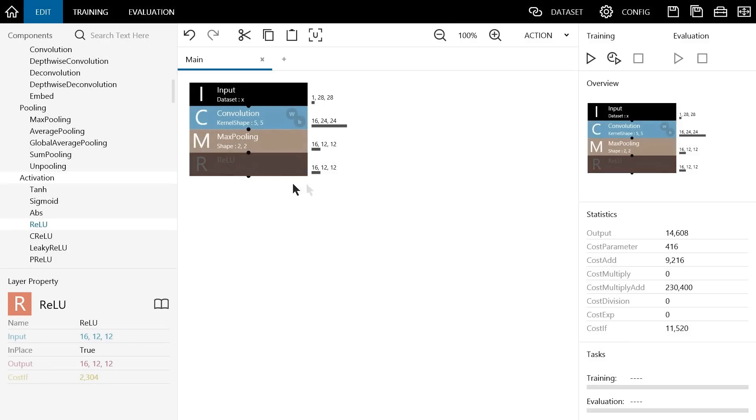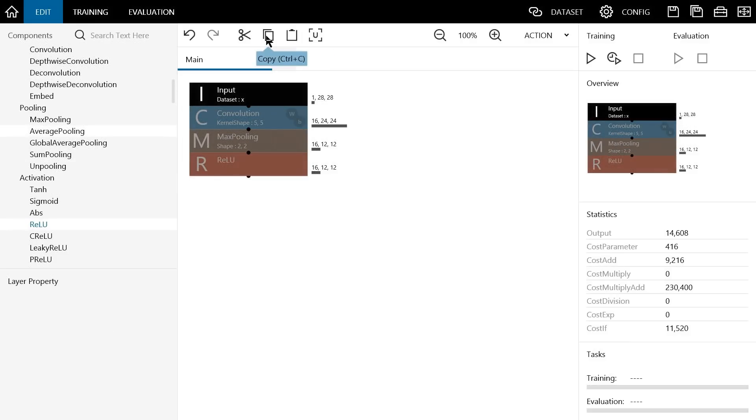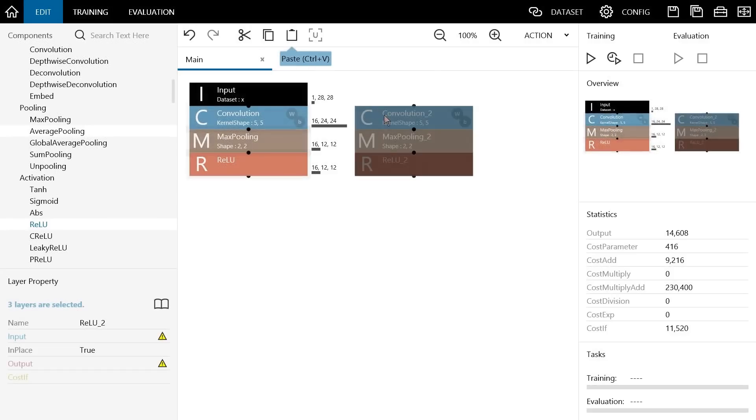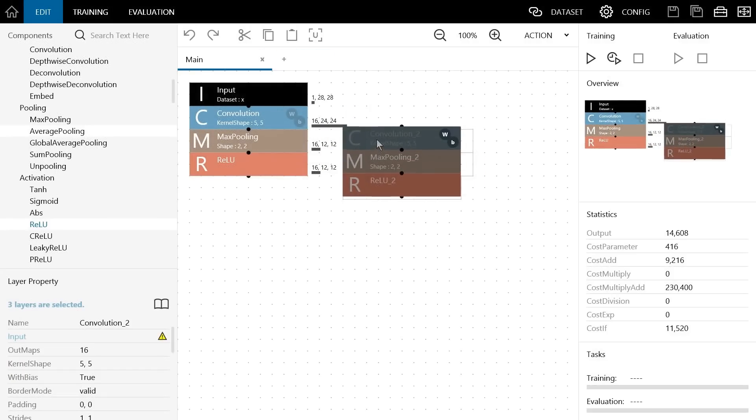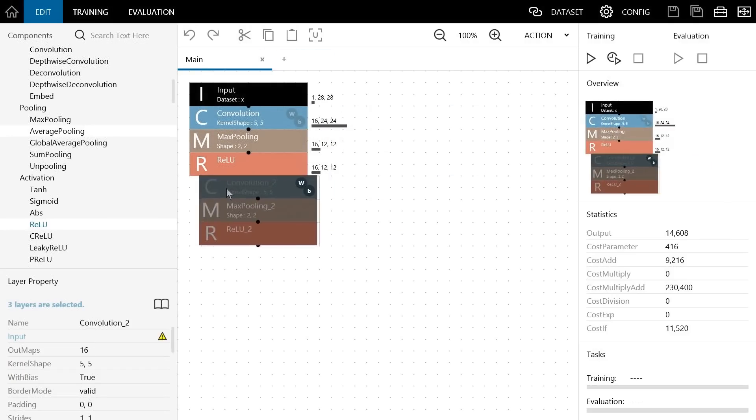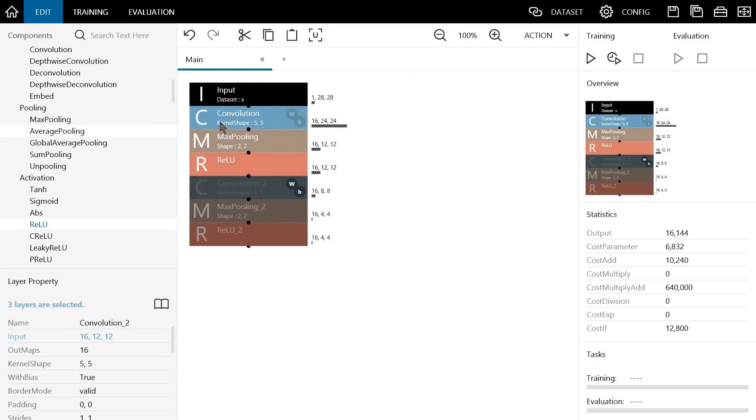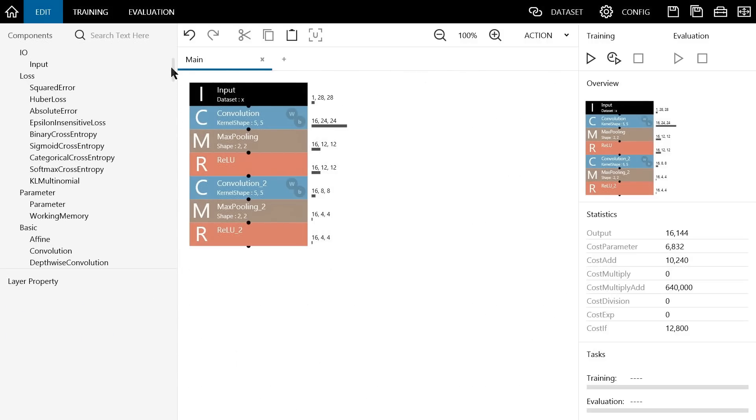We need another function consisting of the convolution, max pooling and ReLU components. Instead of adding all these components manually though, we can select and copy multiple components and then paste them to make this easier. Now that we have built the second layer of this CNN, we need to build the fully connected layer.